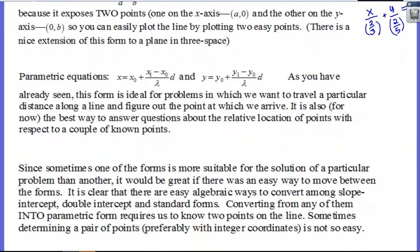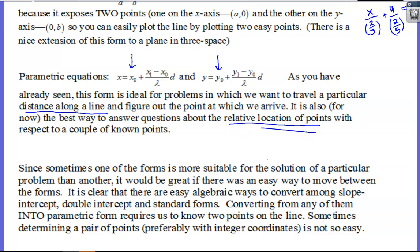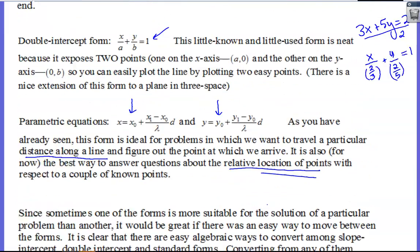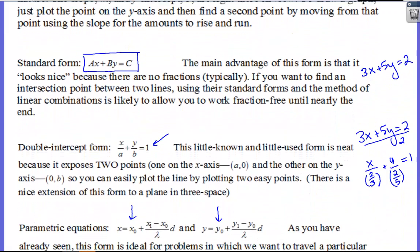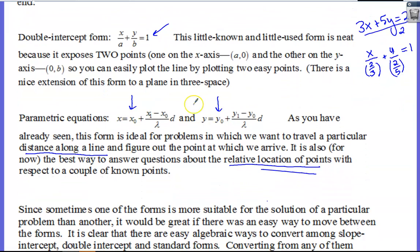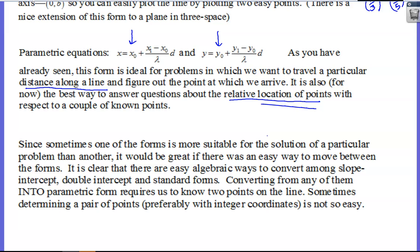The parametric form is what you learned in the last video. Parametrics tell you your starting point and then how much you change moving along the line according to a distance D. This is ideal if we want to travel a particular distance along a line and figure out where we arrive. It also helps when finding our location relative to points we already have. It's important to know these different versions because sometimes it'll be more useful to use one over another — we use standard and parametric form a lot in this unit.